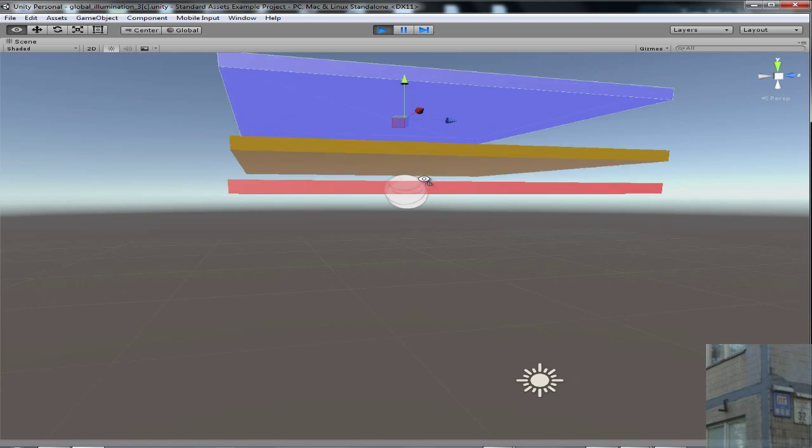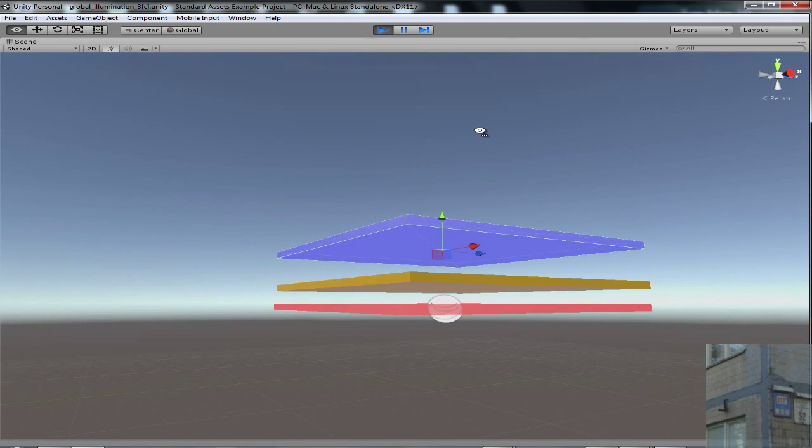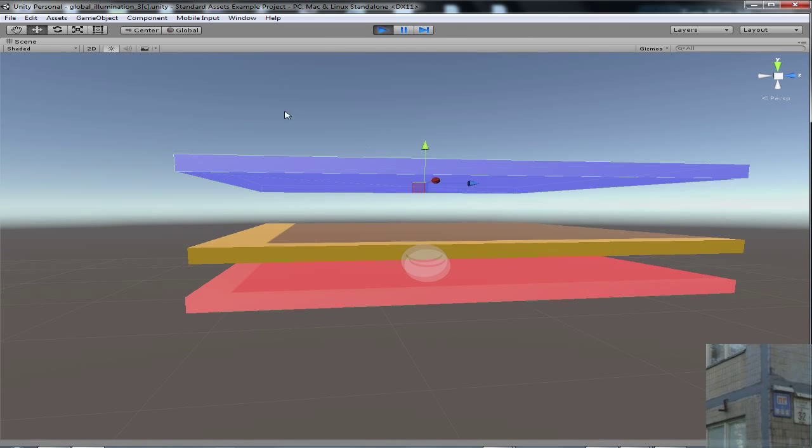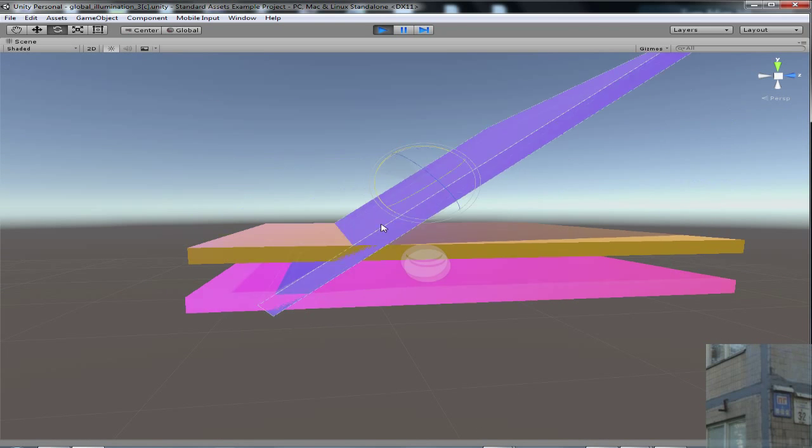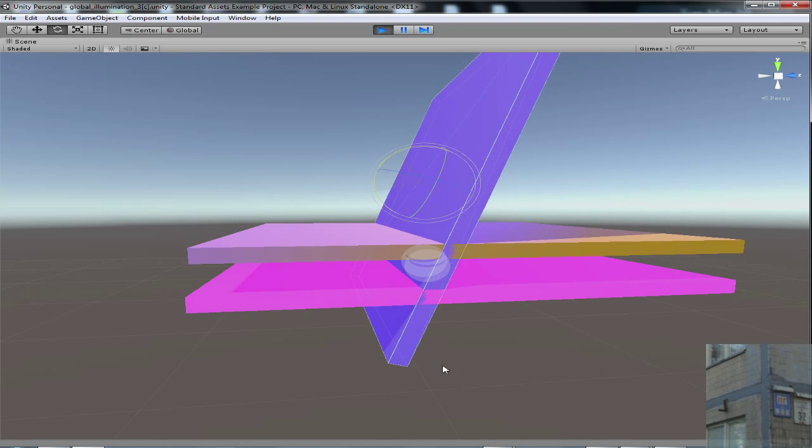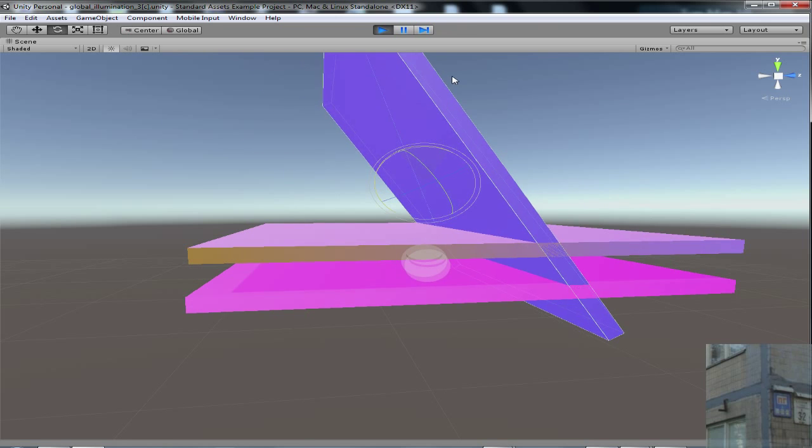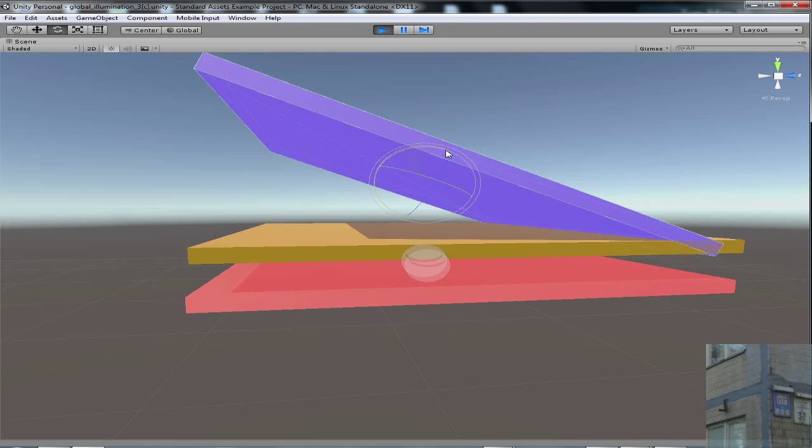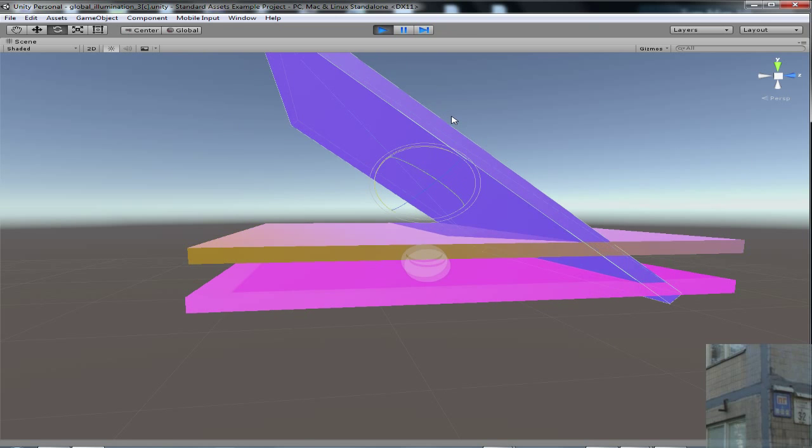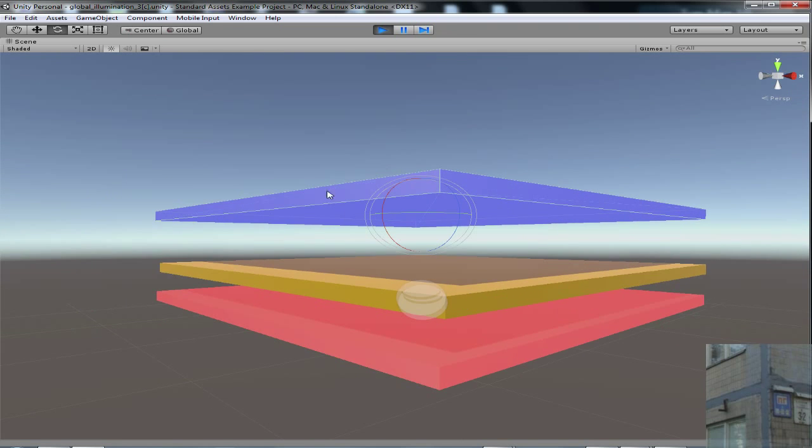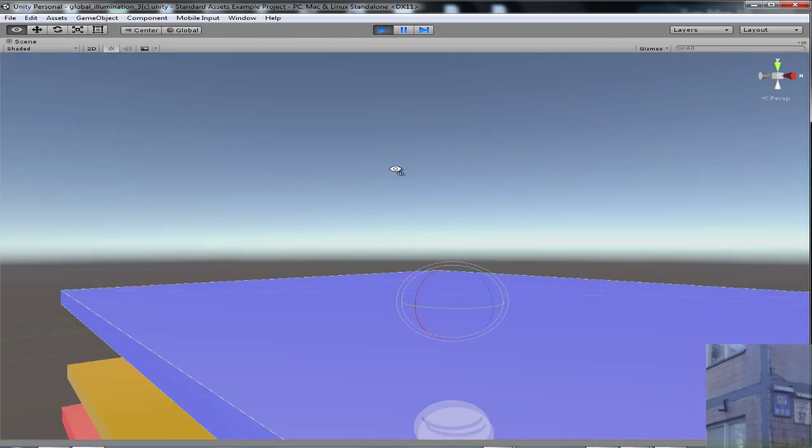This is how global illumination works in real time. And now I want to rotate this and you will see that the color is really changing.